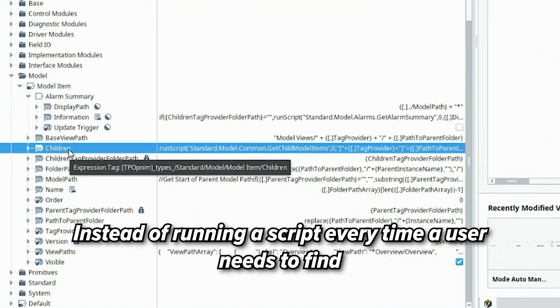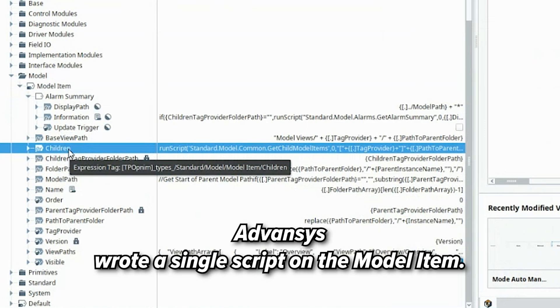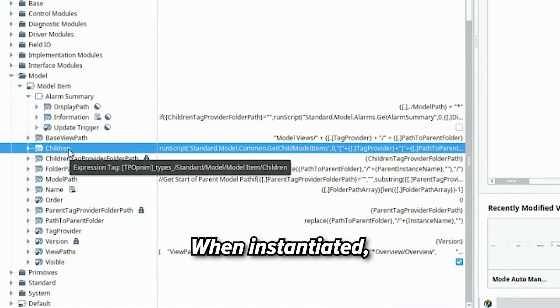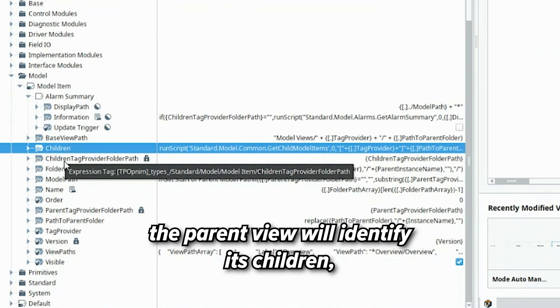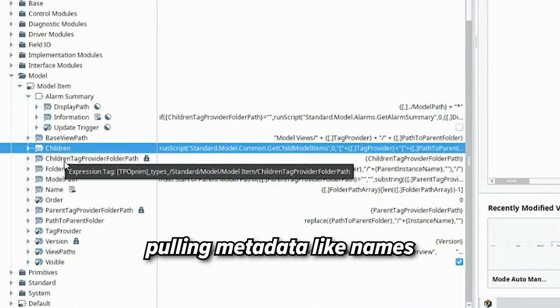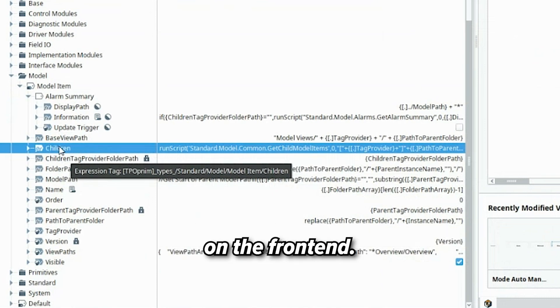Instead of running a script every time a user needs to find a parent view's children, Advancis wrote a single script on the model item. When instantiated, the parent will identify its children, pulling metadata like names and descriptions through the navigation tree on the front end.